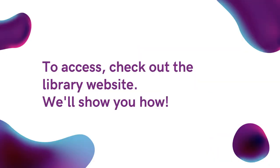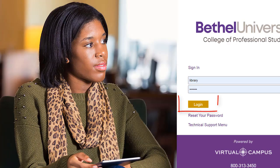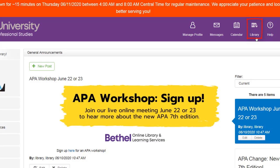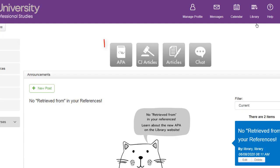You can always check on these layouts and their examples on the Library APA website. I'll show you how. Start by logging into VCAMP, then select the library page, and then go ahead and select APA.